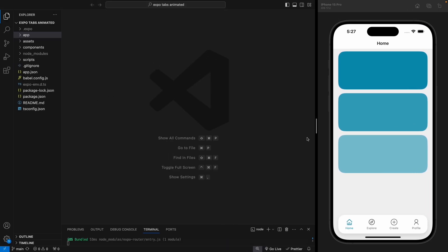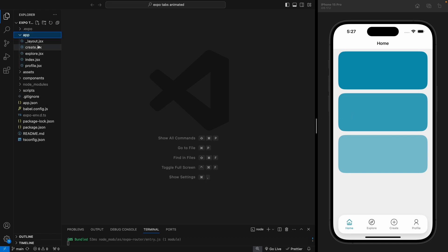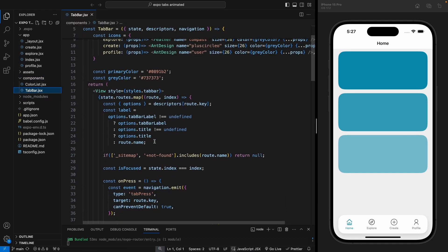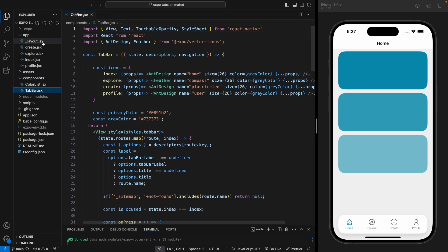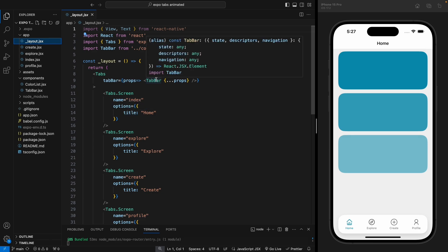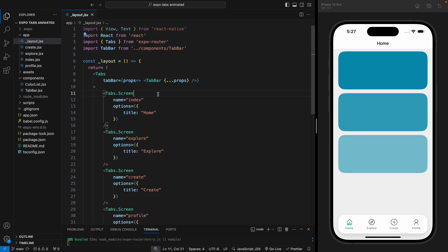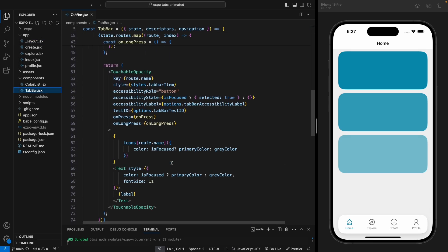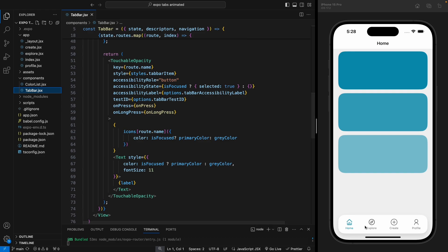I'll leave the link to this repo as well. Once you clone it, you'll have the code with all the tabs. In the components folder we have our tab bar component that's currently being shown in the tab bar navigation and used in the tabs. If you go to the tab bar you'll see that for each item we are returning a touchable opacity displayed for each item in the tab bar.